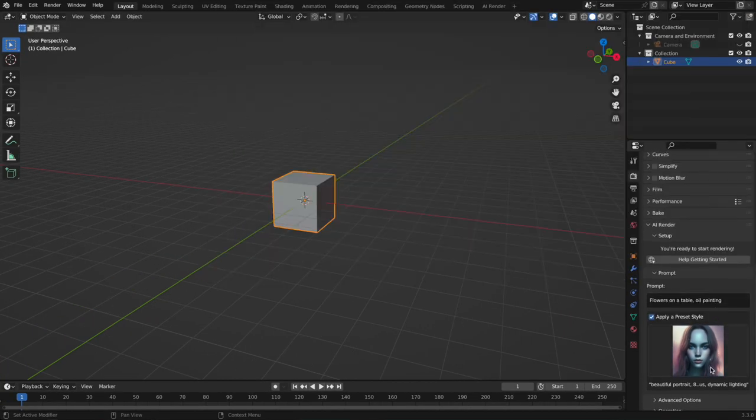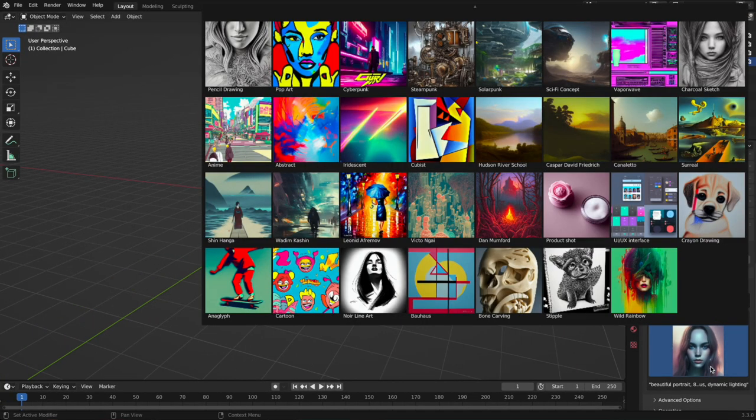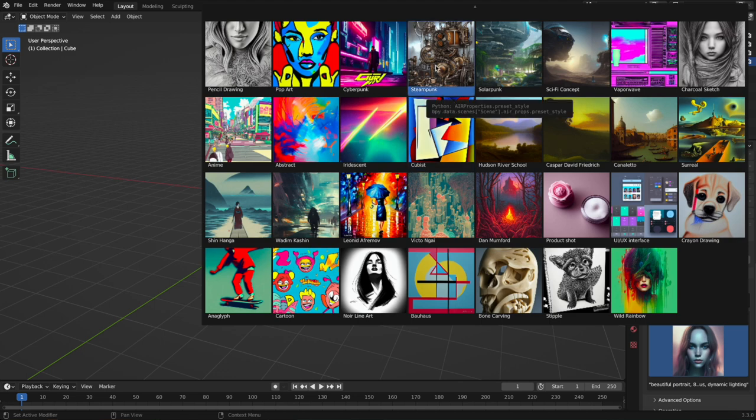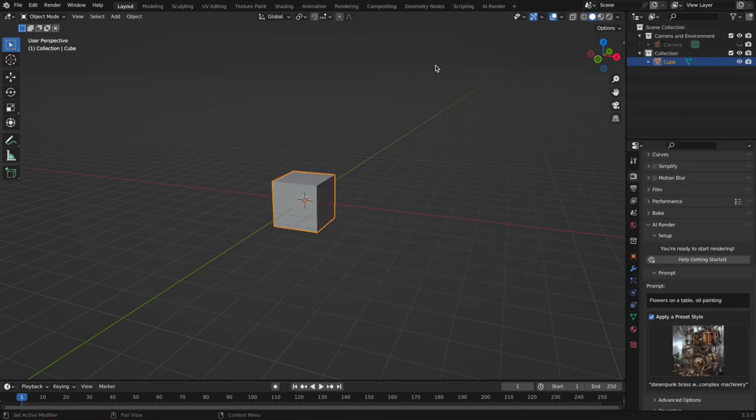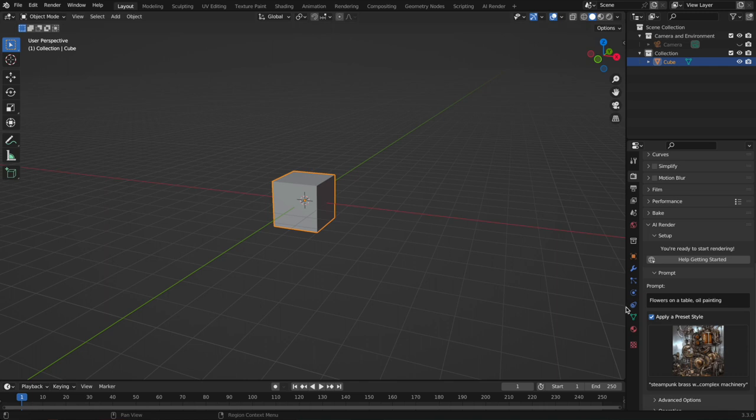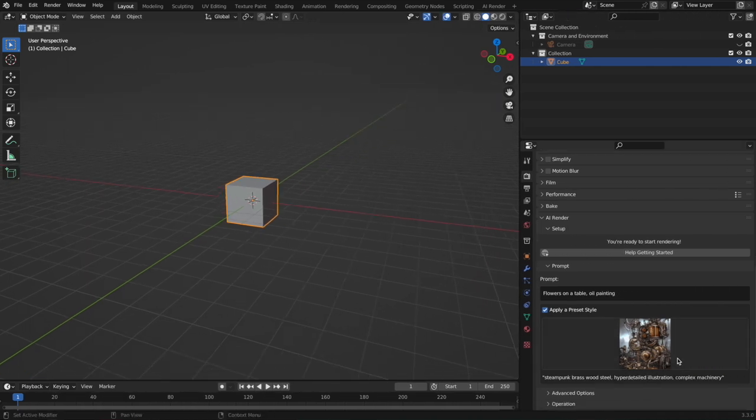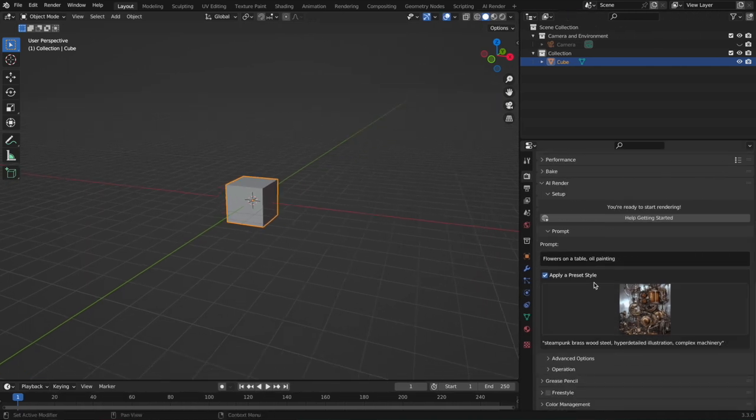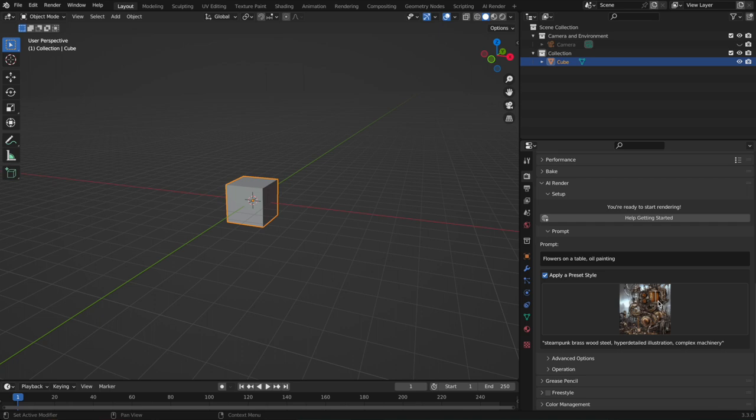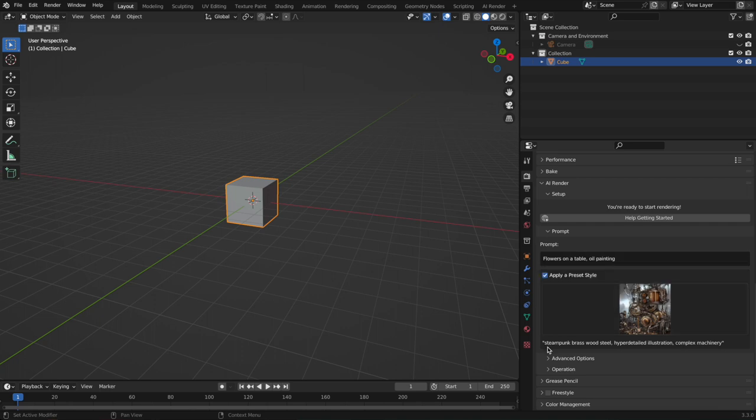These presets are ones that I have made, and I really hope that with the community we can all make a lot more together. These are great starting points, and what they are is just an actual piece of text that gets applied to the prompt. So if I chose steampunk as the preset, the prompt would actually be: flowers on a table, oil painting, steampunk, brass, wood, steel, hyper-detailed illustration, complex machinery. That's actually now the full prompt that we have.